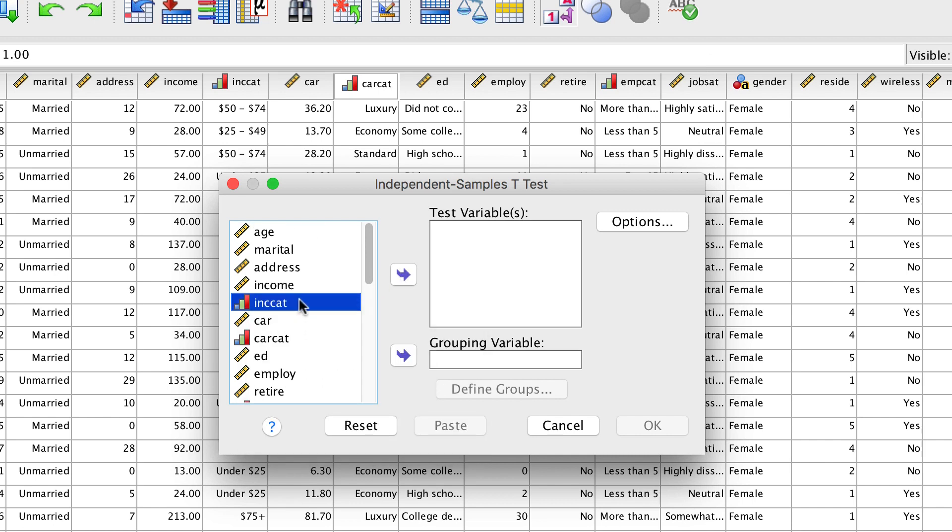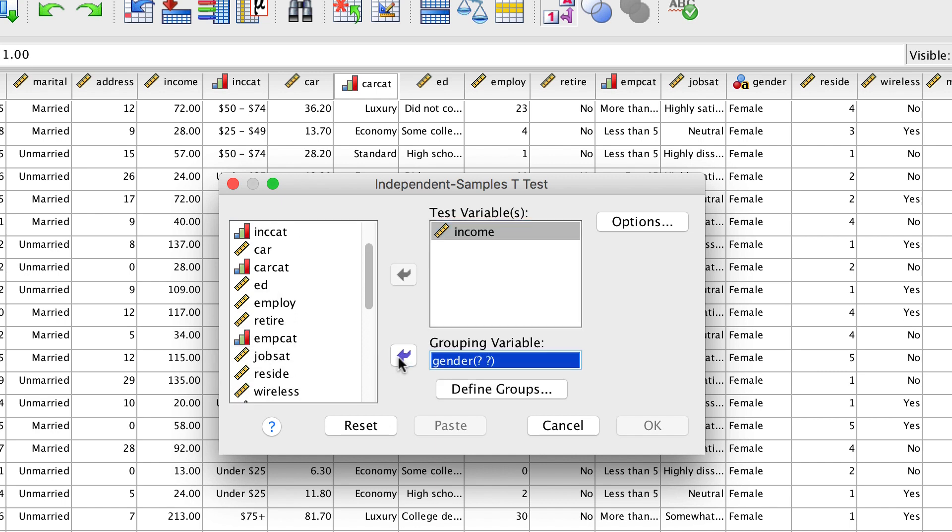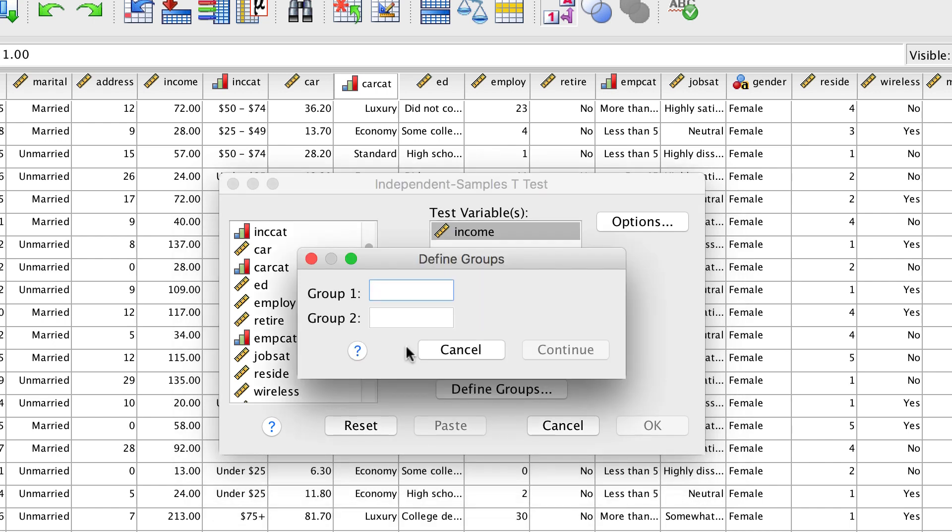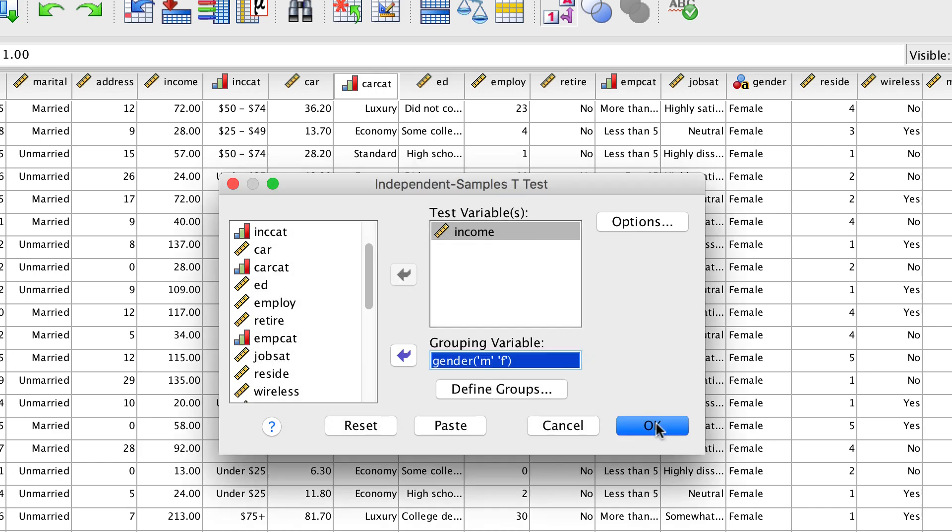Place income in the test variables box and gender in the grouping variable. Define the groups as M and F, both lowercase, and click OK.